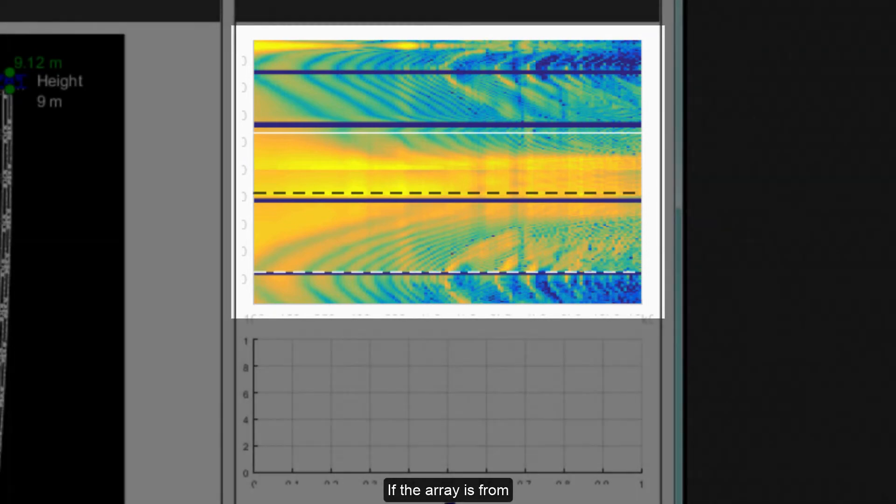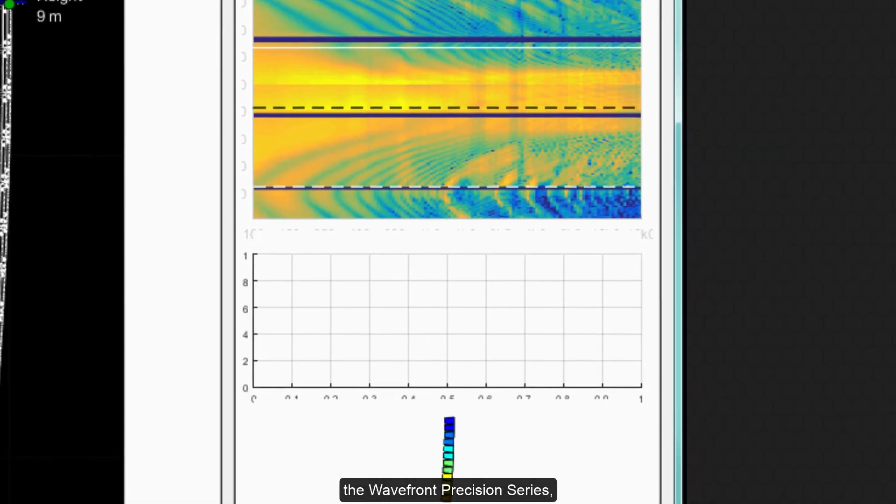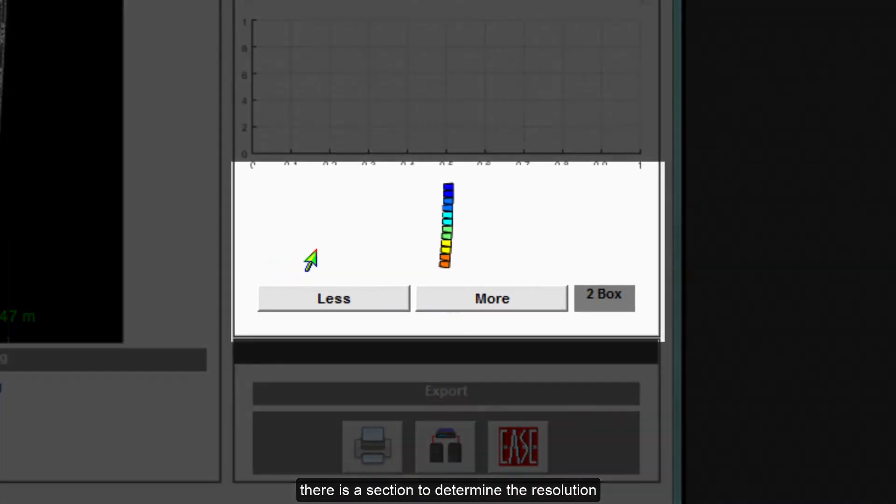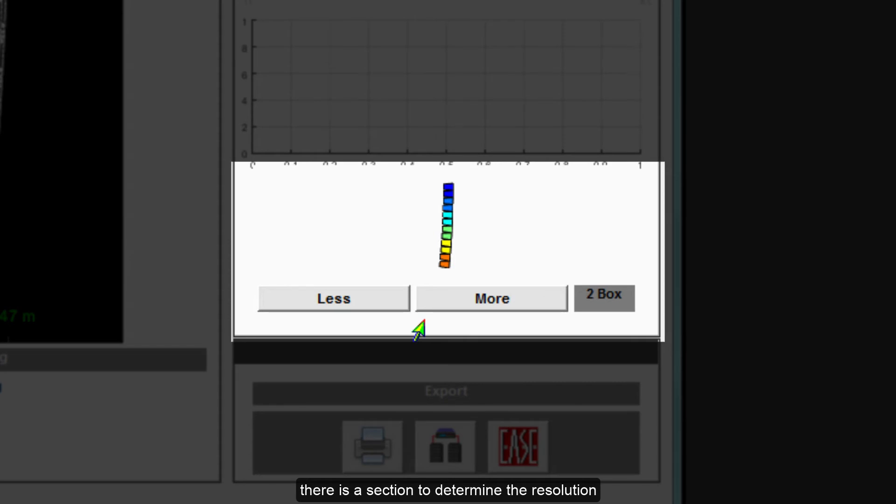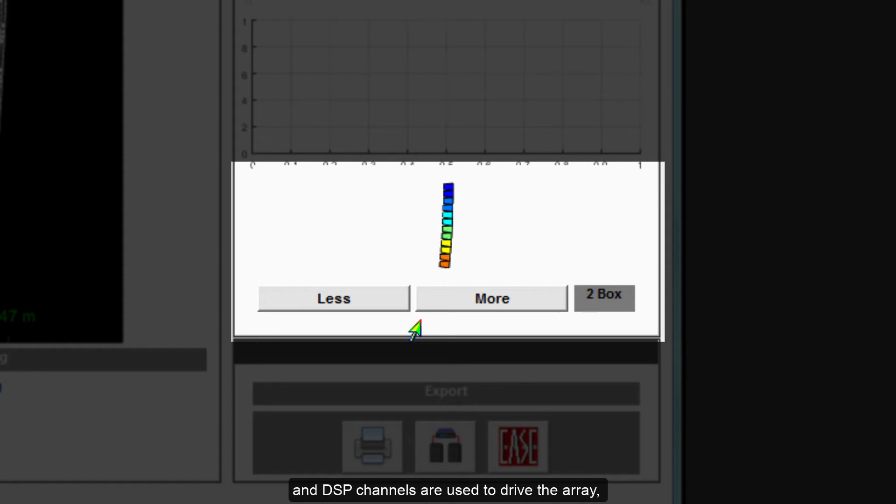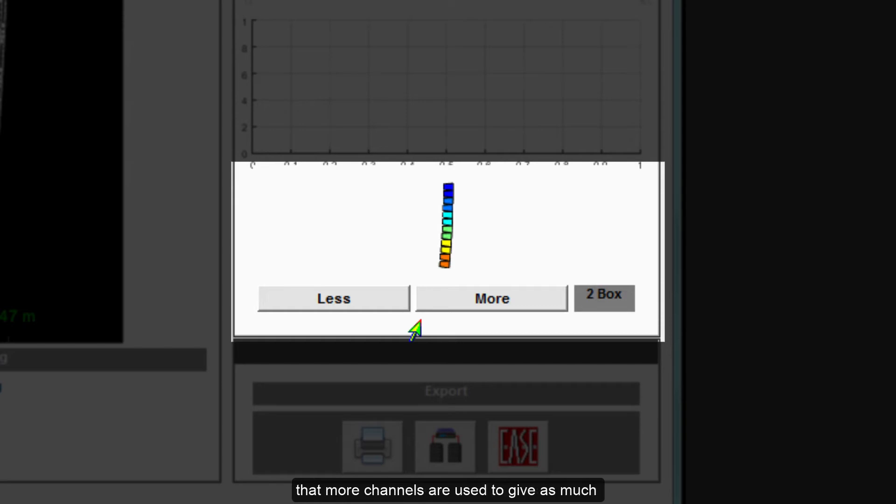If the array is from the Wavefront Precision series, there is a section to determine the resolution at which the system will be run. This determines how many amplifier and DSP channels are used to drive the array. The greater the resolution, meaning that more channels are used to give as much control of vertical dispersion as possible.